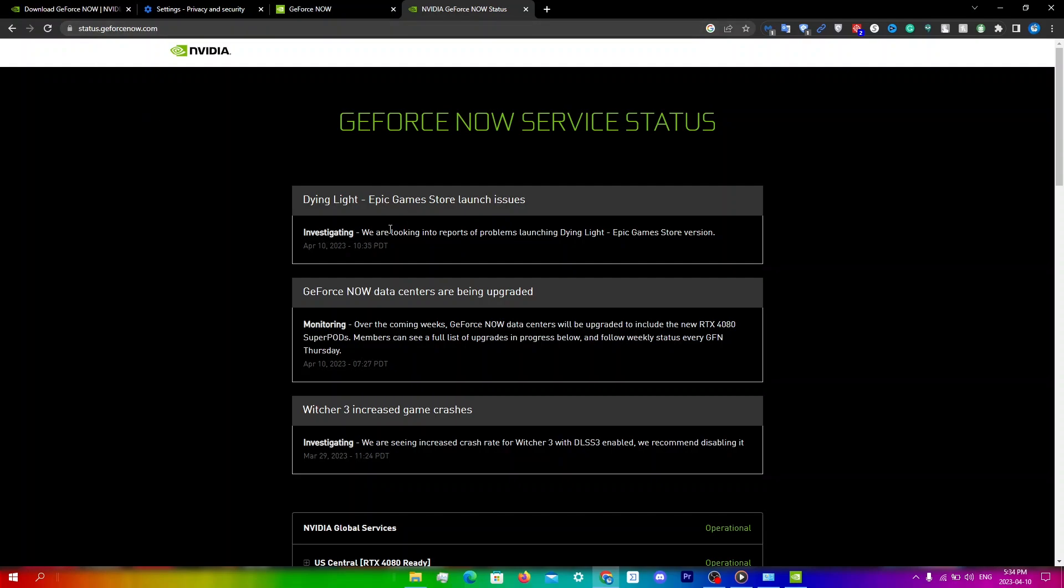If all the servers are down, then it's a widespread issue that will take time to resolve. You can wait for a few hours for the servers to become active again.